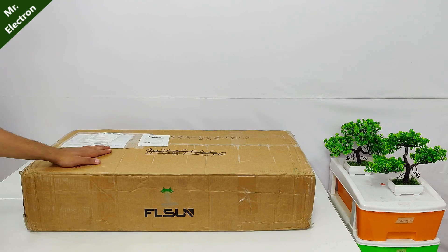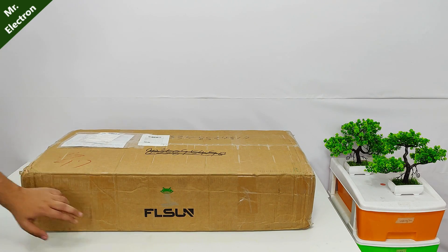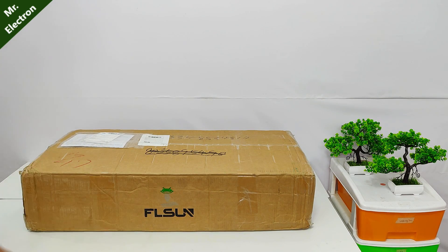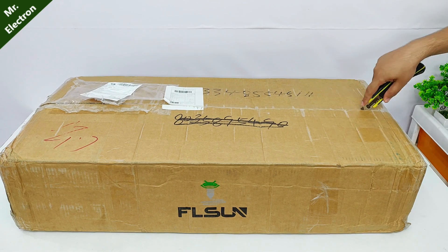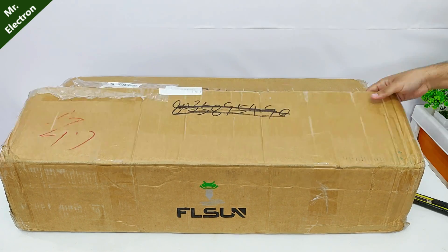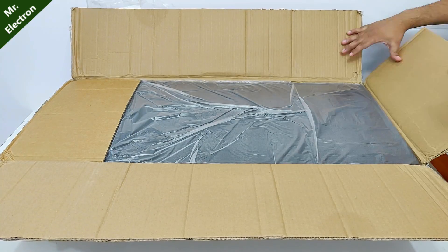Hi guys, this what you see is an FL Sun 3D printer. So let's open up the box and look what's inside.